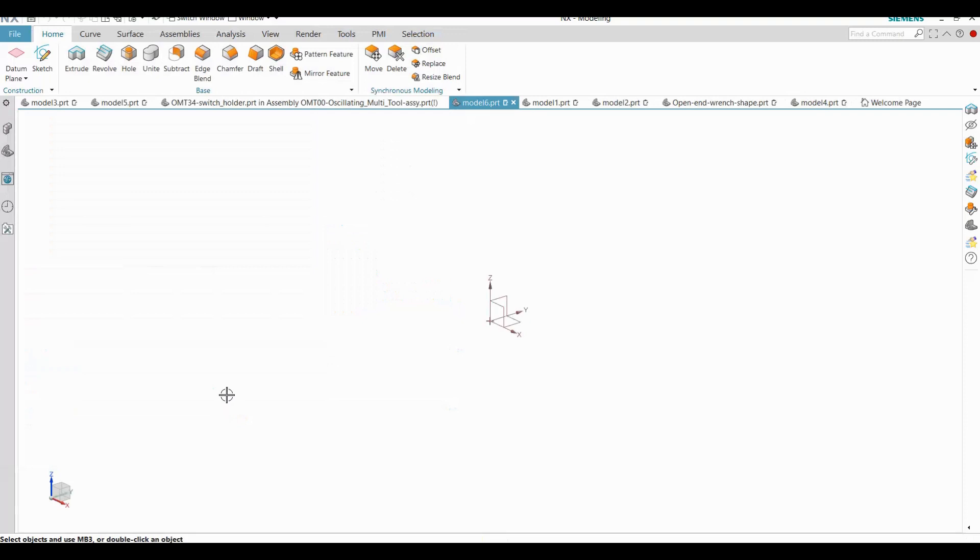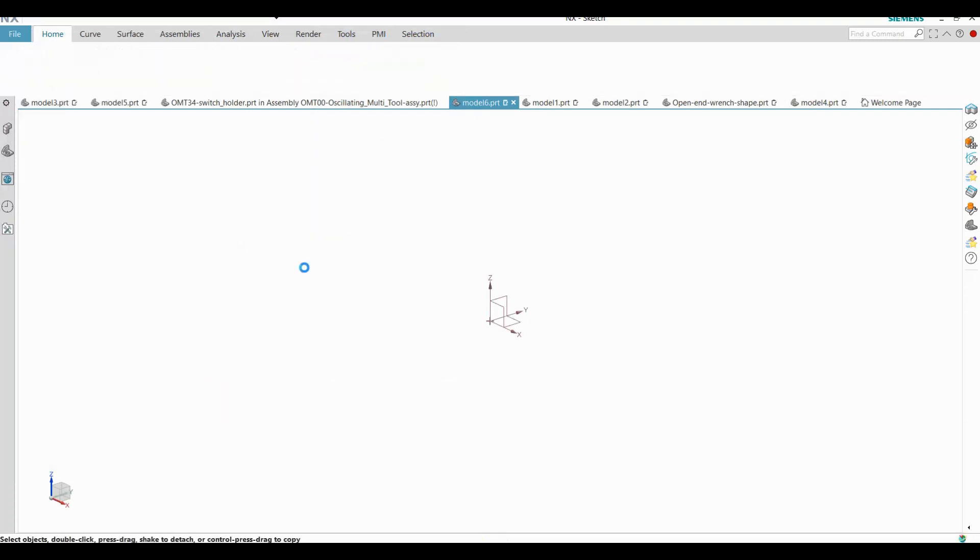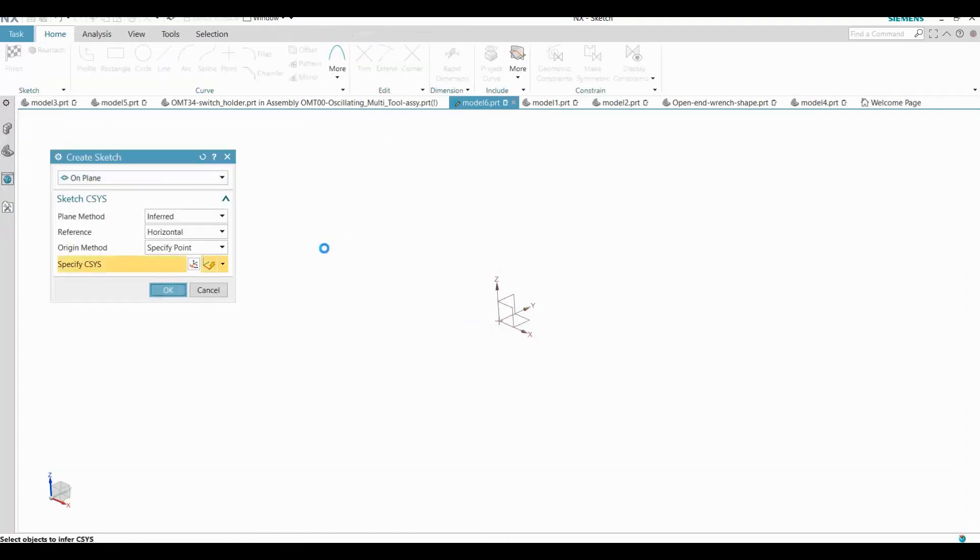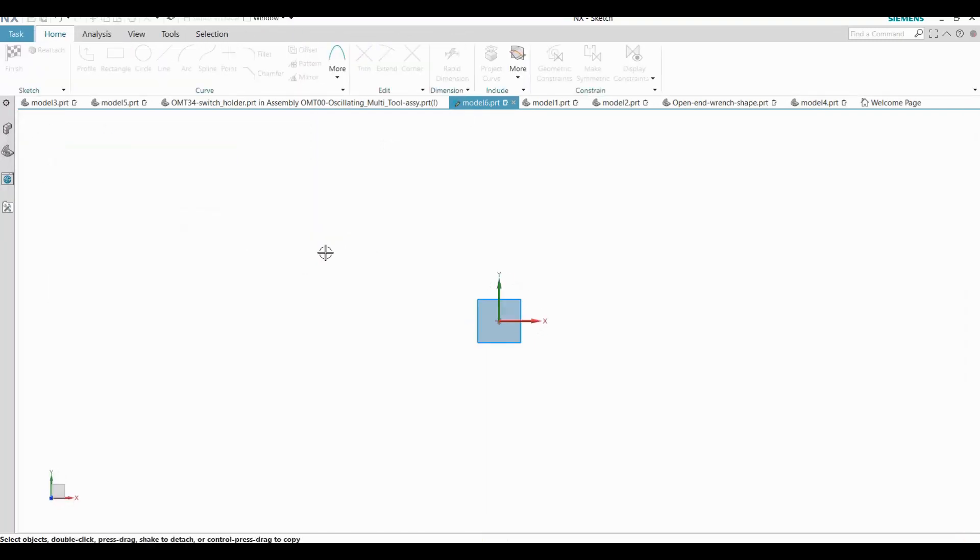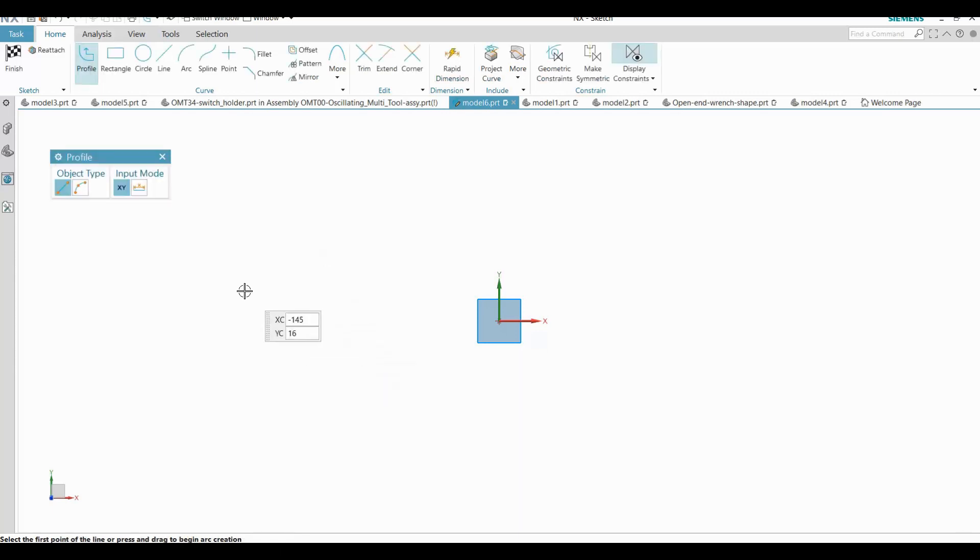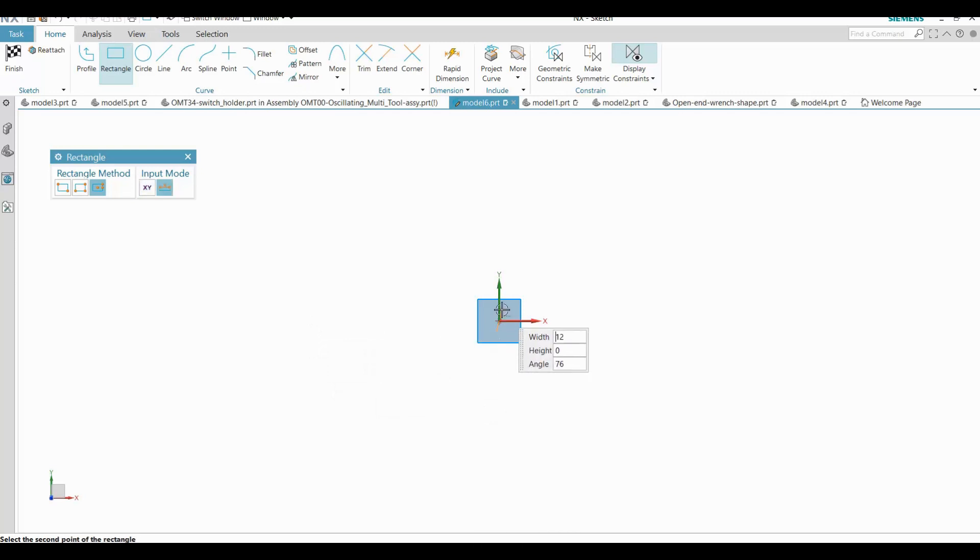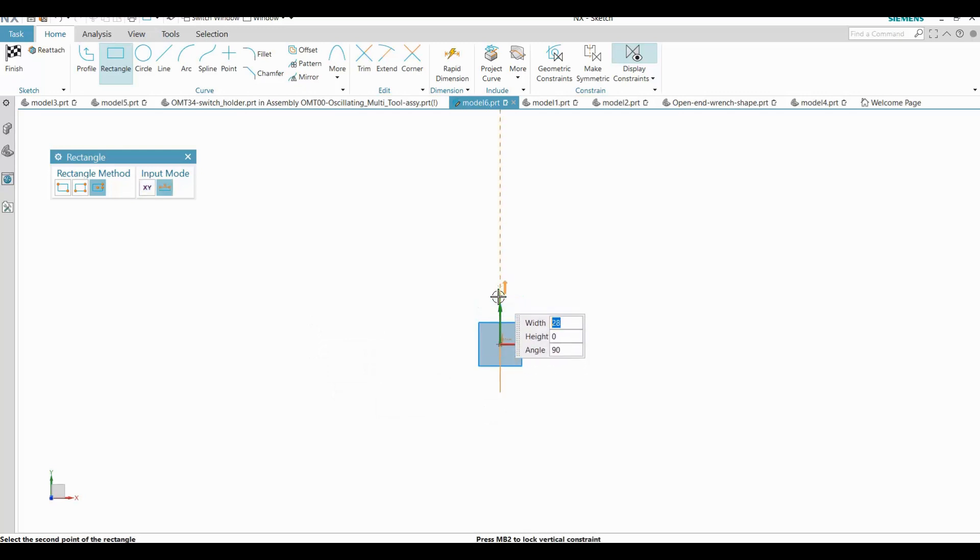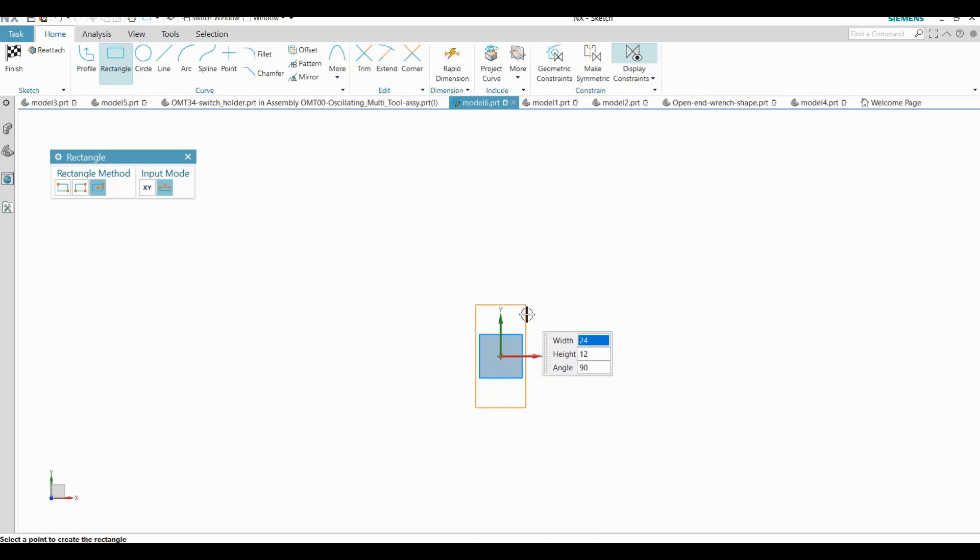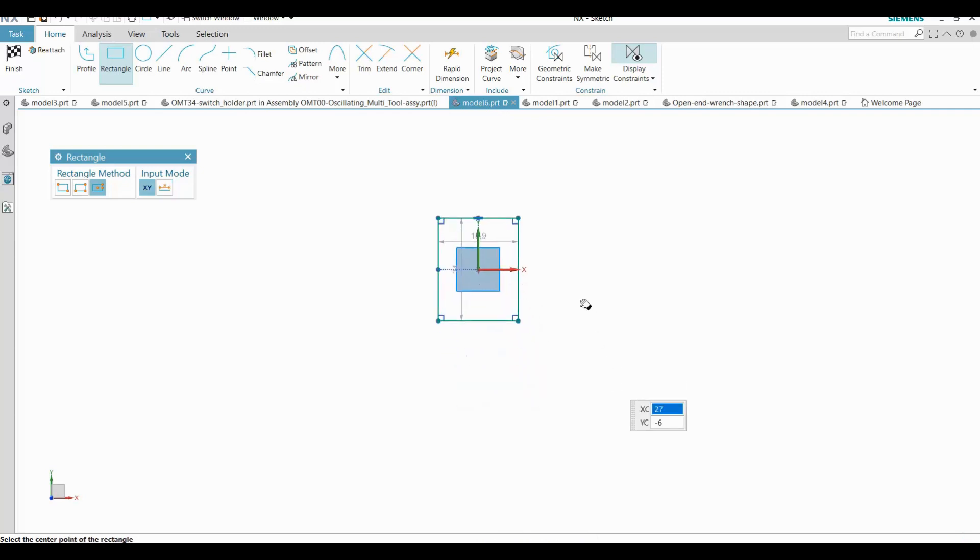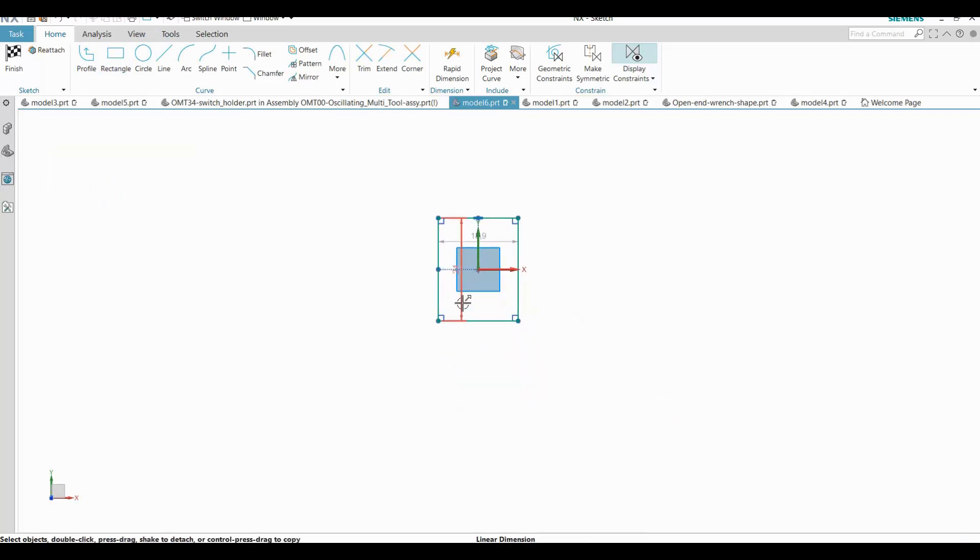I create a sketch on the default XY plane. The first shape I sketch is a centered rectangle and I'll dimension it to match the switch dimensions.